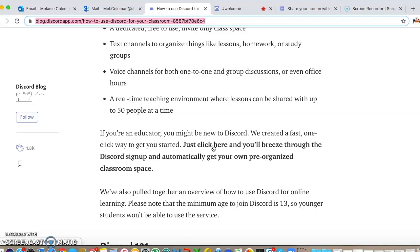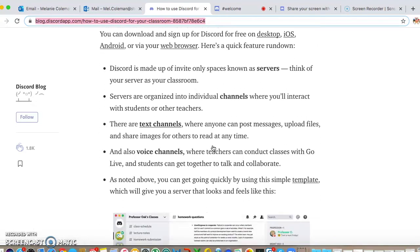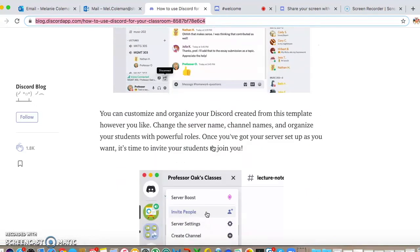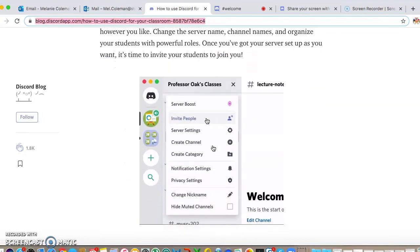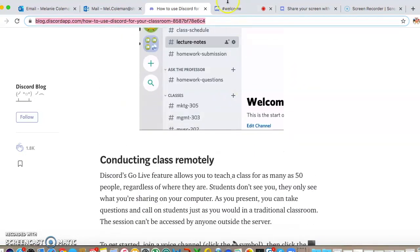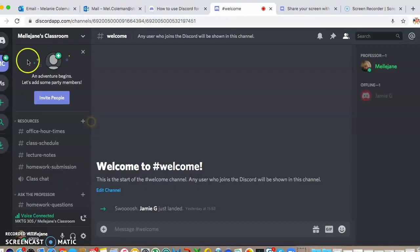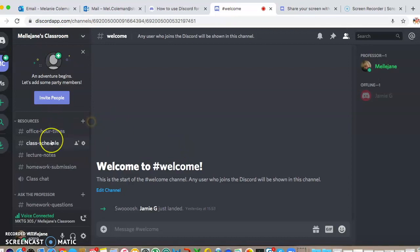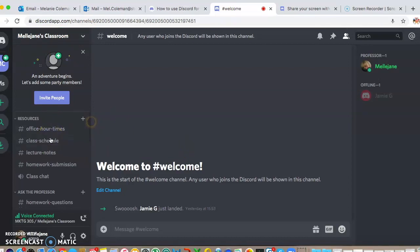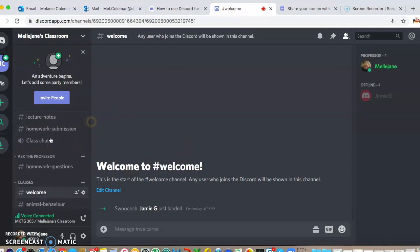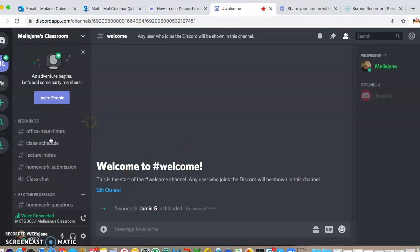If you click there rather than going through the normal setup, it does you a very quick sign-in and gives you an automatically pre-organized classroom space. So that's exactly what I did. Here you're in my classroom and it sets up these various different channels.